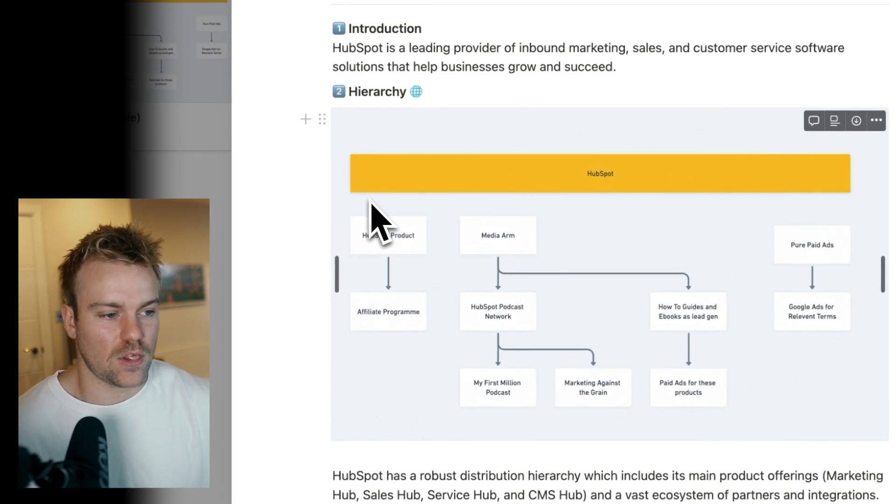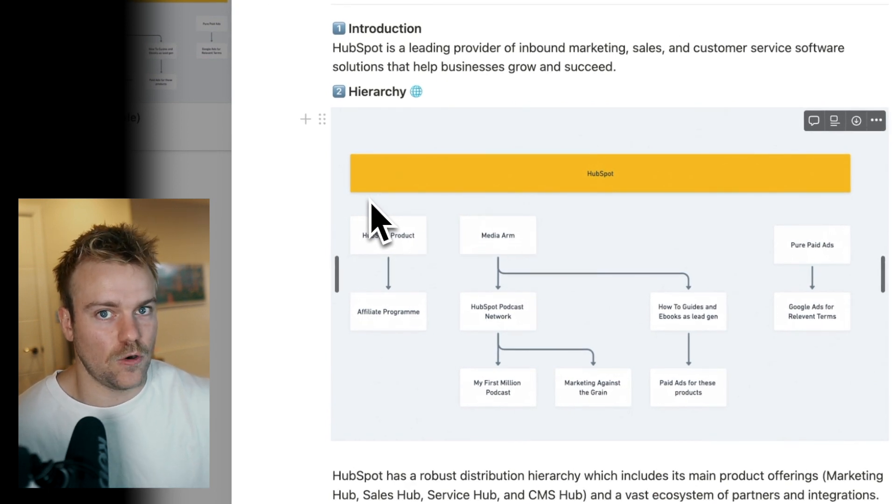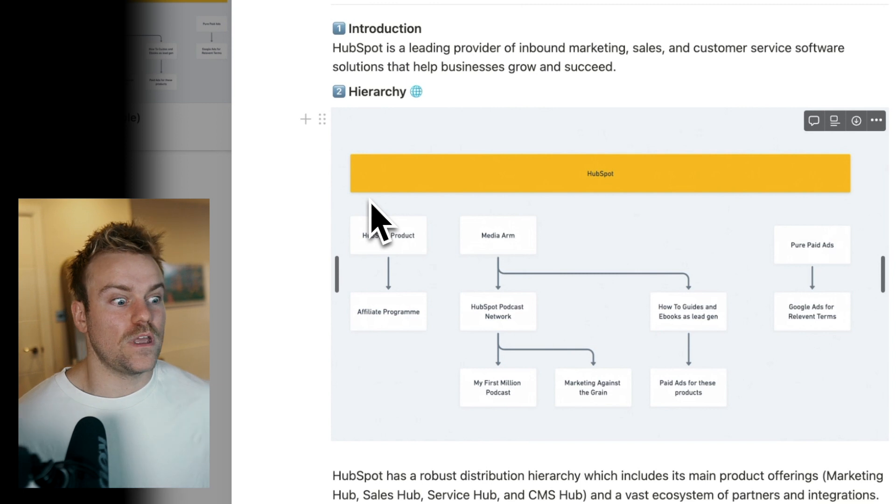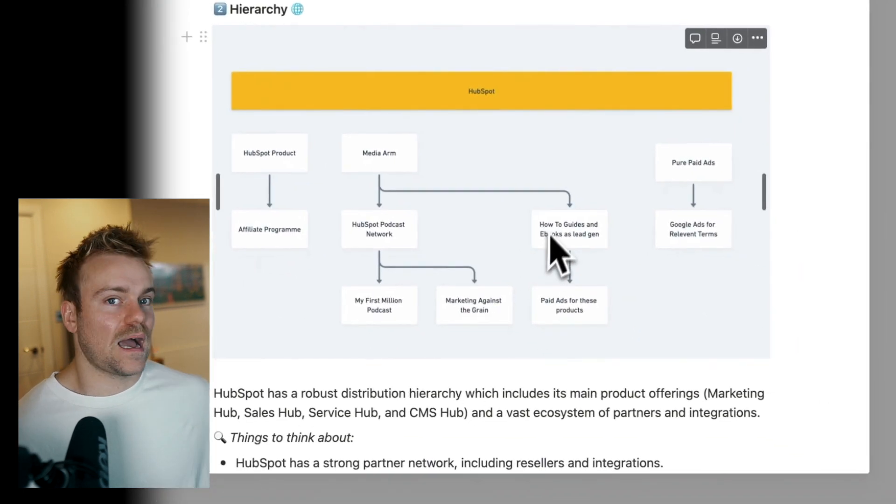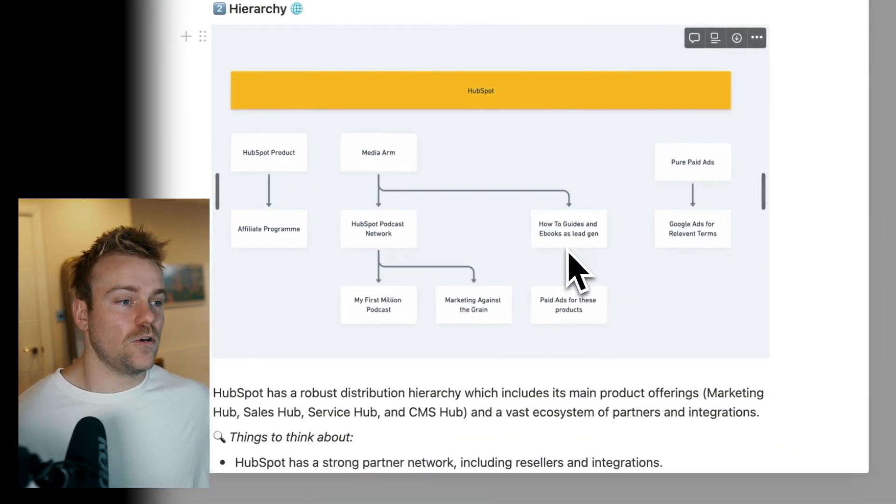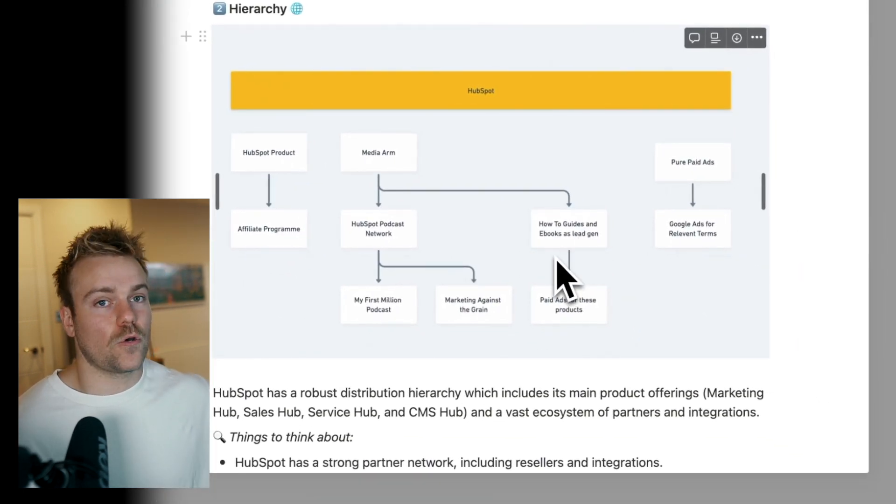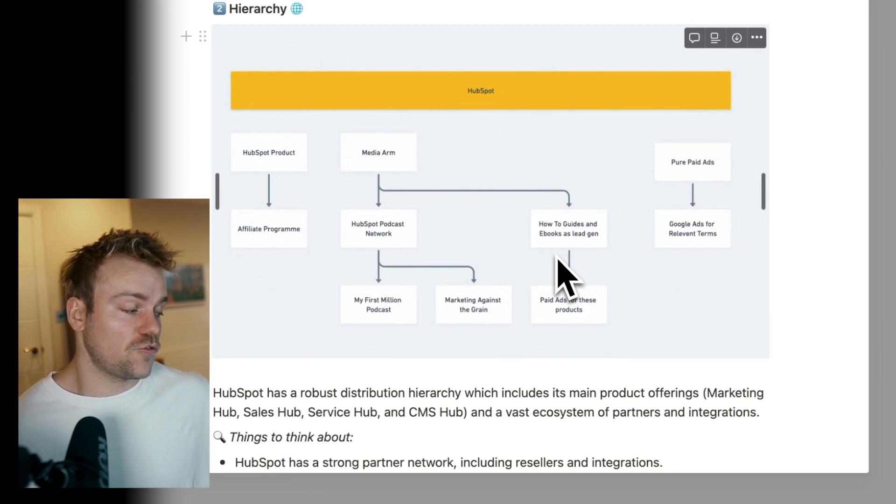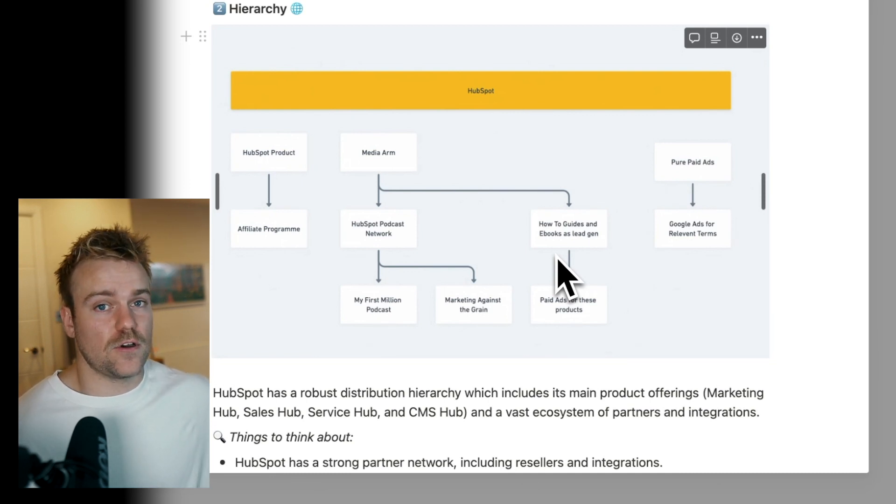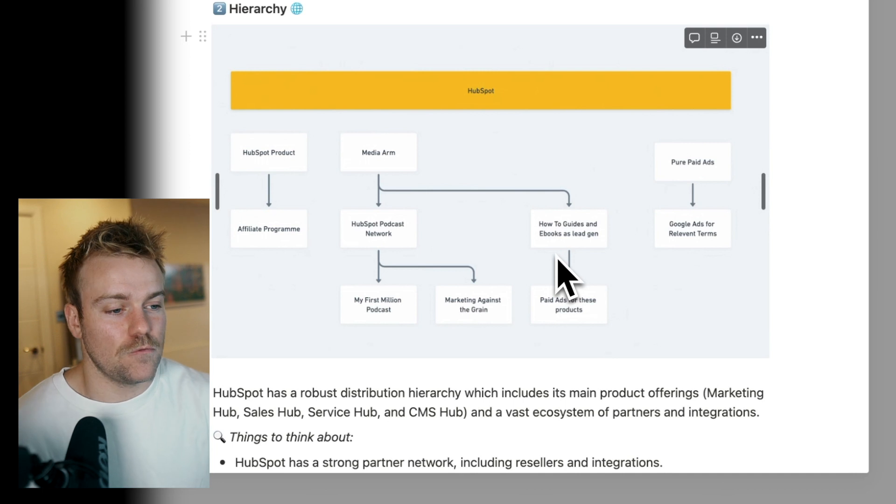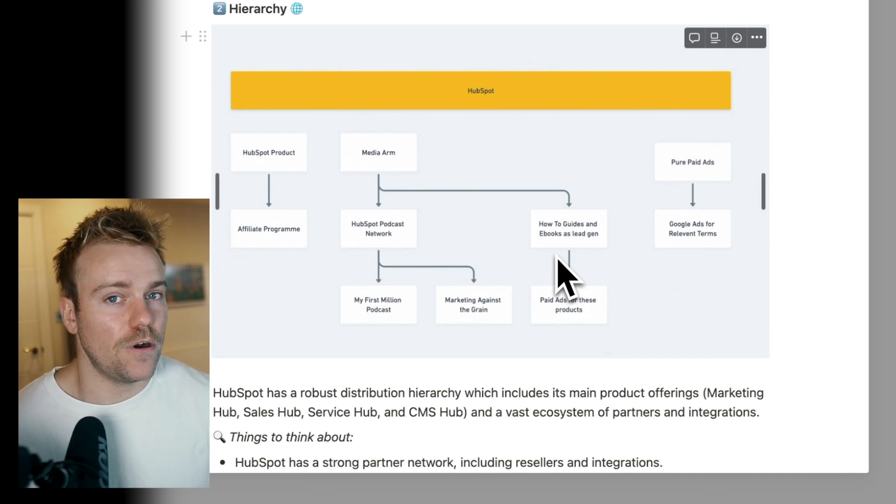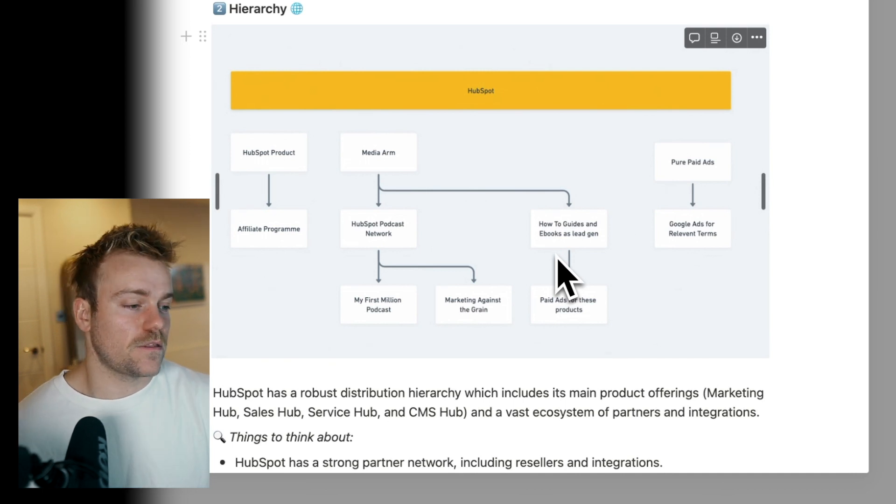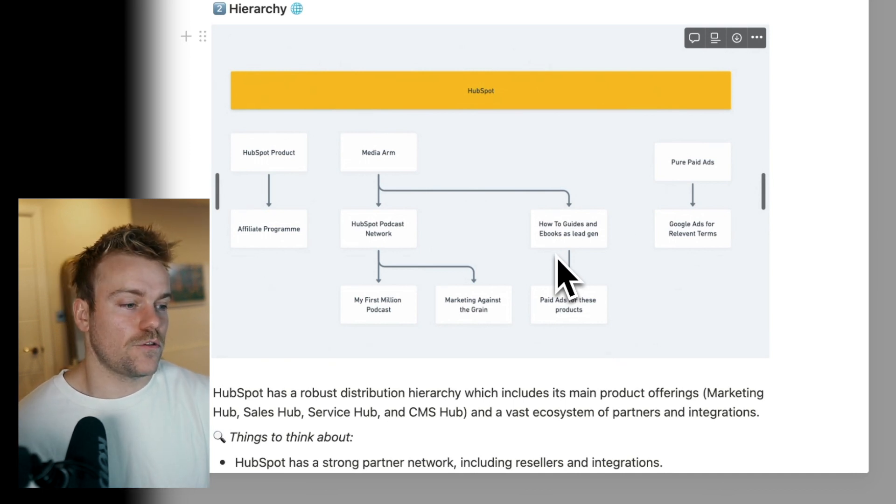How could we maybe do something similar? What kind of gaps aren't they filling? How could we target our customers with something that's going to get an email address and then get them into the onboarding flow? Really is a really helpful exercise to go through.